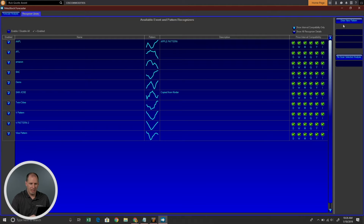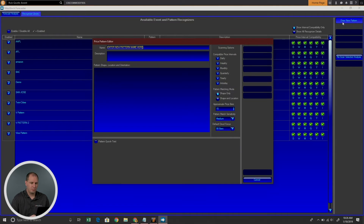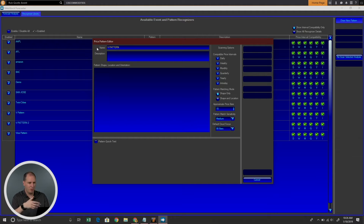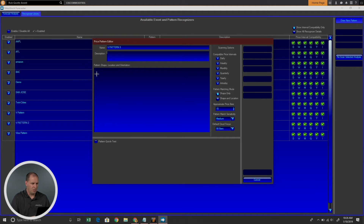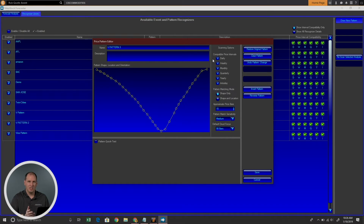The Recognizer Library is actually where it shows all the available patterns that I have available. Let's go ahead and draw a new pattern. When I'm drawing a new pattern, the first thing I need to do is give it a name. So I'm just going to call this my V pattern 3, since I've drawn this pattern before. You can give it a description if you want — for example, 'this looks for a pivot point.' In this Pattern, Shape, and Location and Orientation box, I can draw the pattern I'm looking for. So I draw a pattern like that — there's my V.